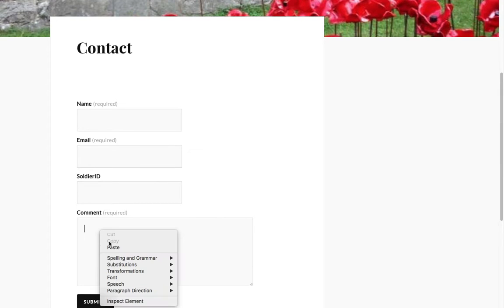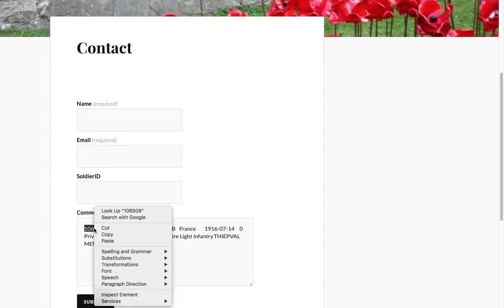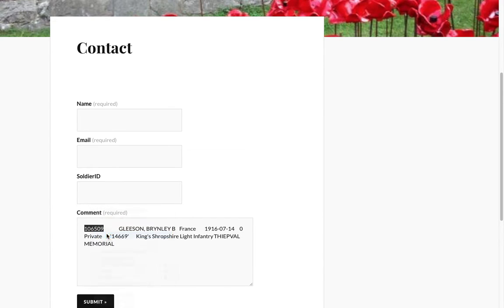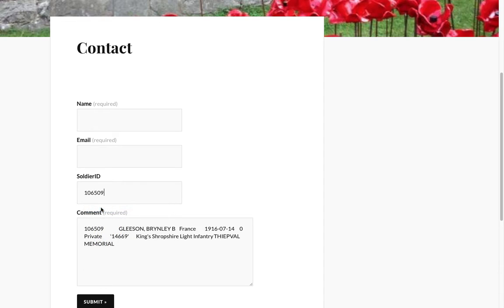So we'll put everything that we've copied into the comment section, and then we'll highlight the actual number, the soldier ID number, and paste it into the soldier ID box.